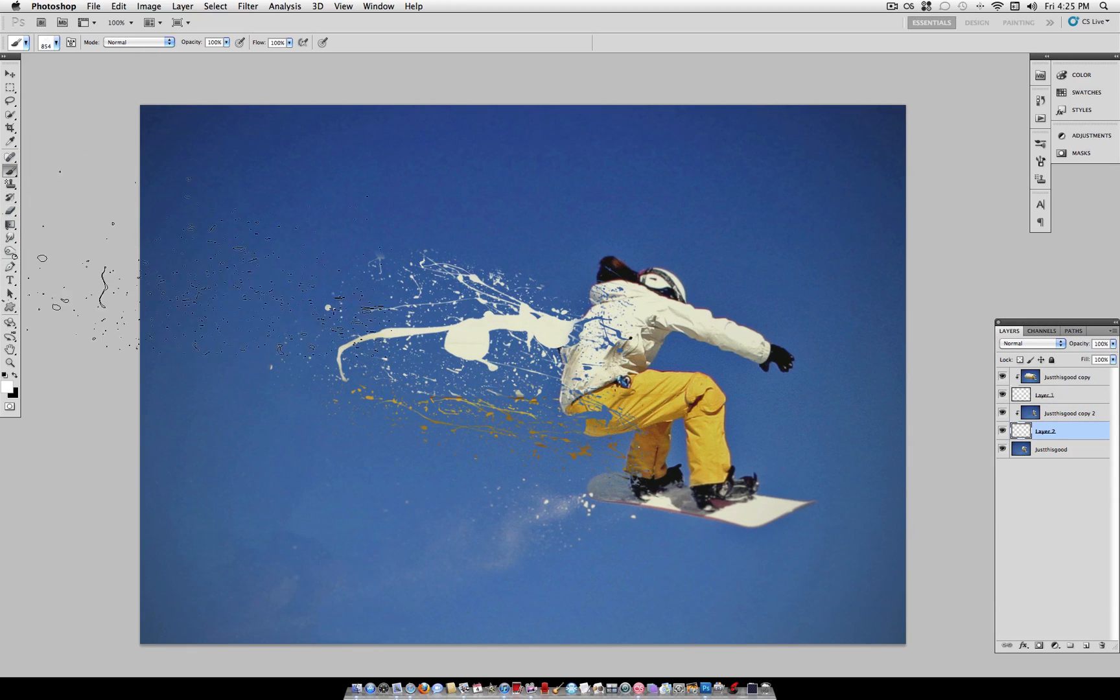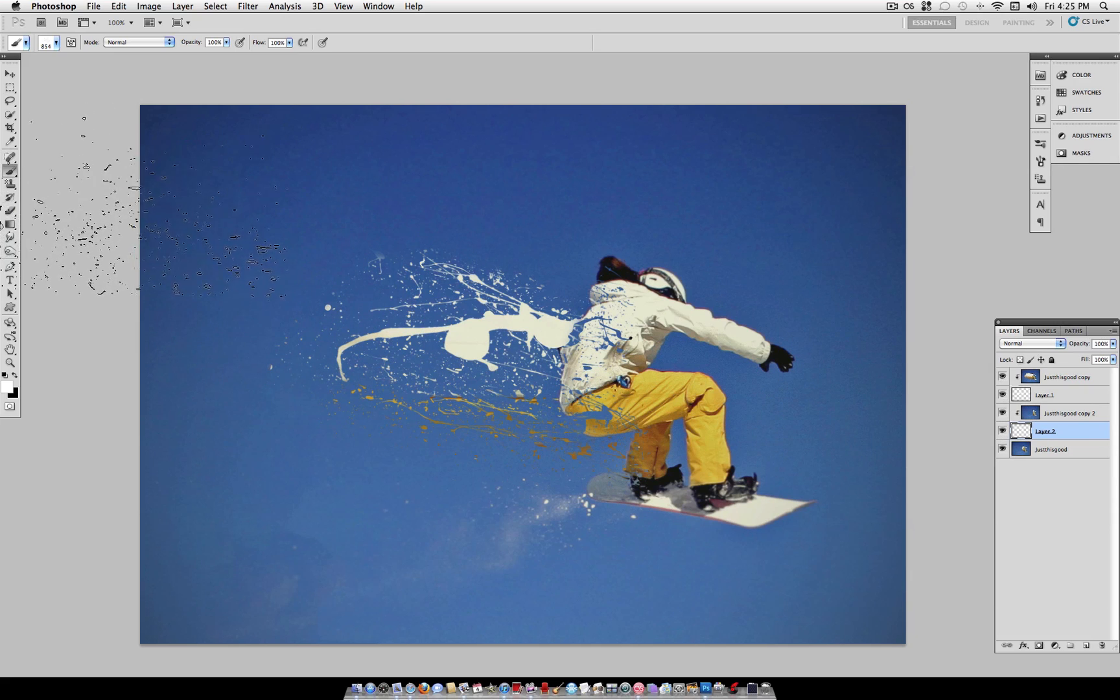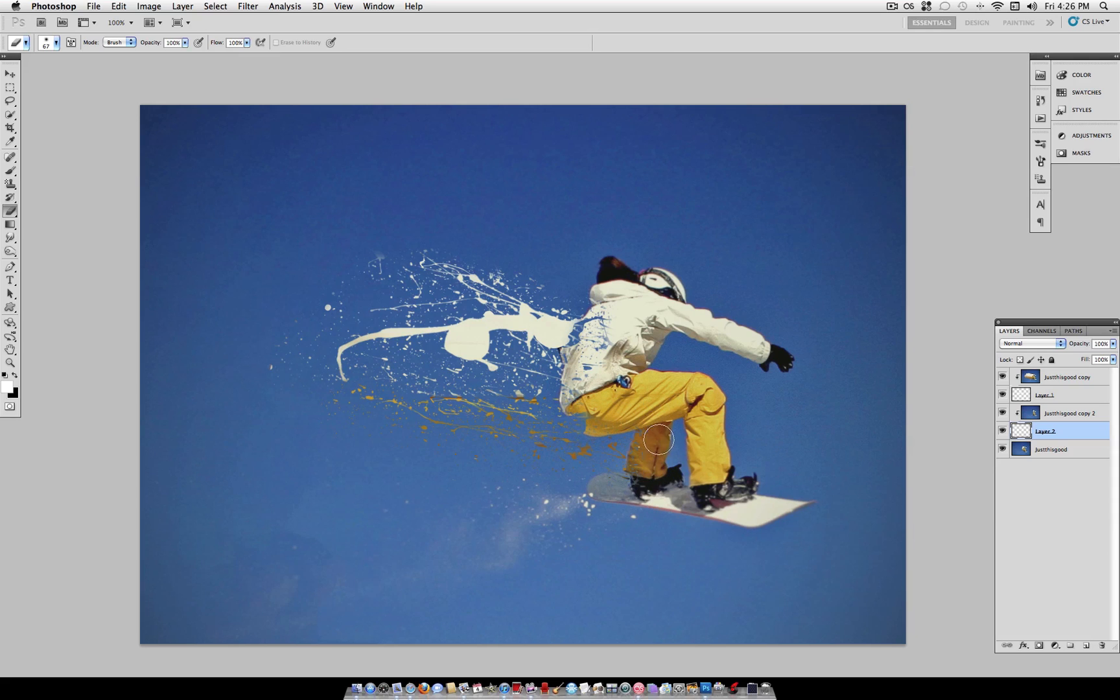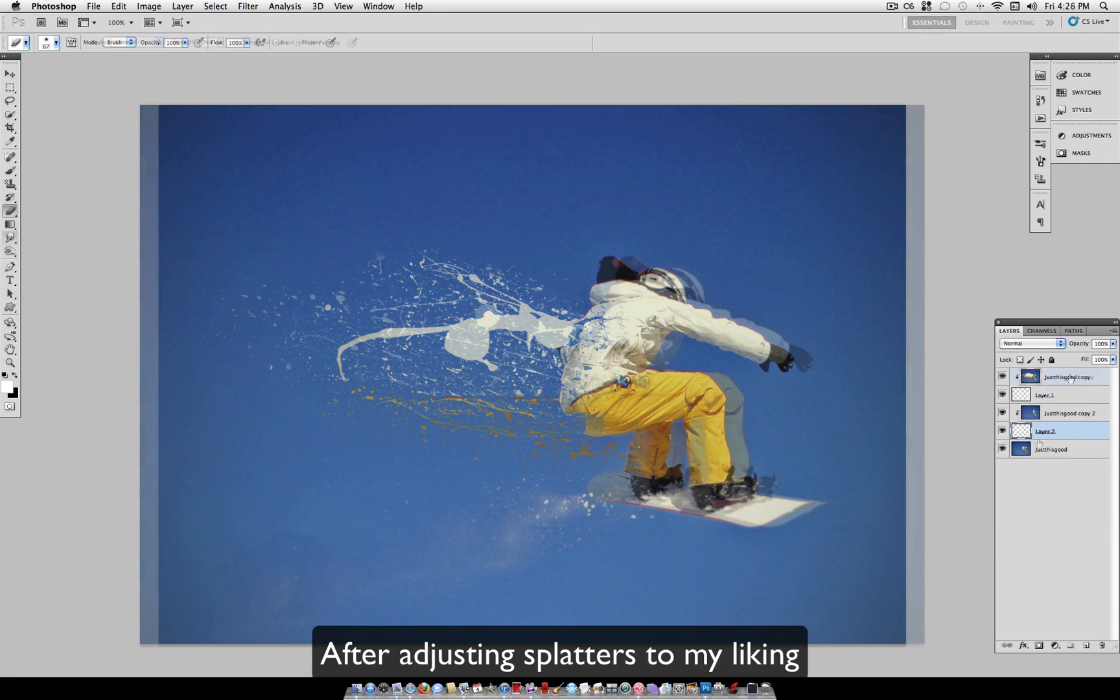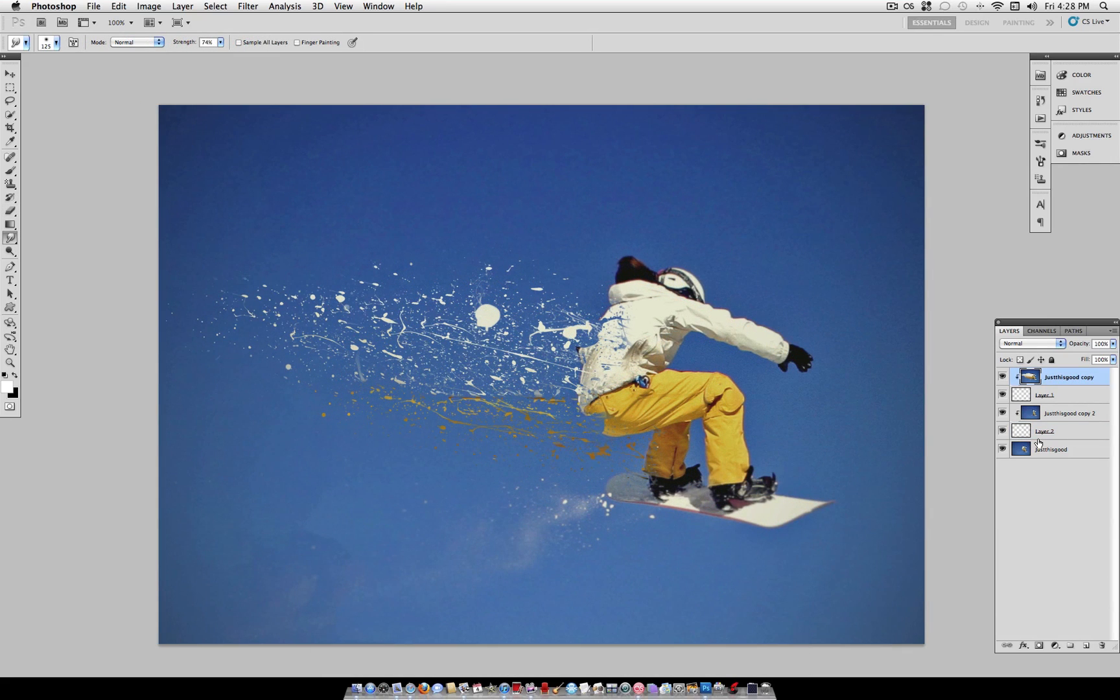And, just like we did earlier, we can grab our eraser tool, erase some of these lines that aren't really fitting well, and pretty much tune it to your liking. Now of course, the more detail you pay attention to, the direction and the flow of these splatter brushes, the better your final result is going to look.